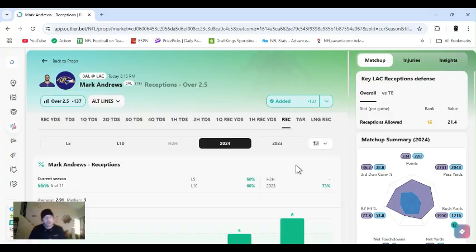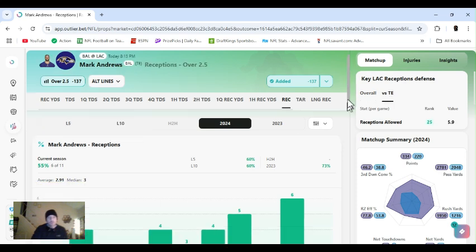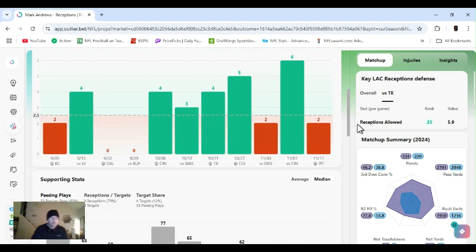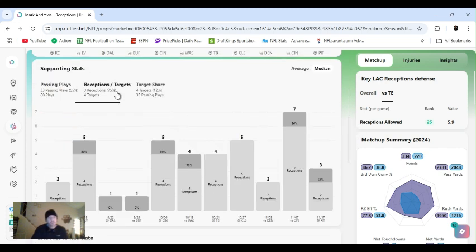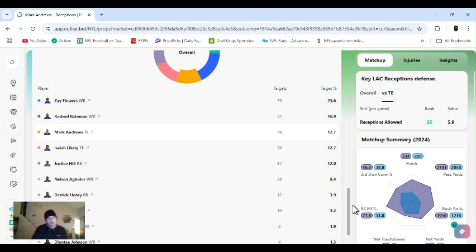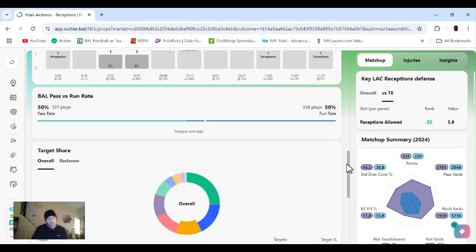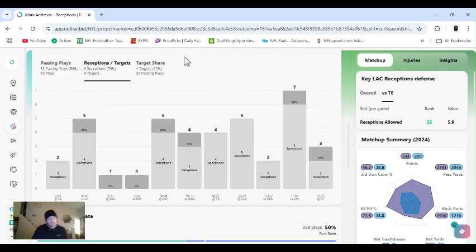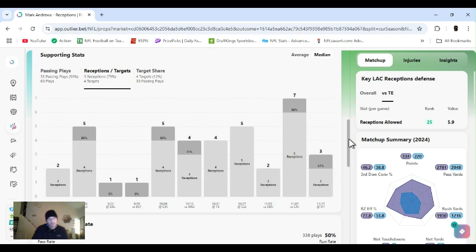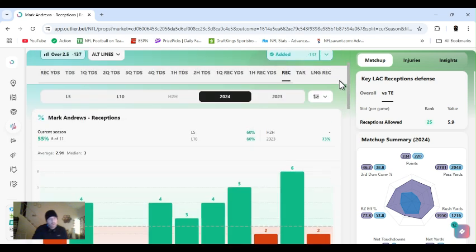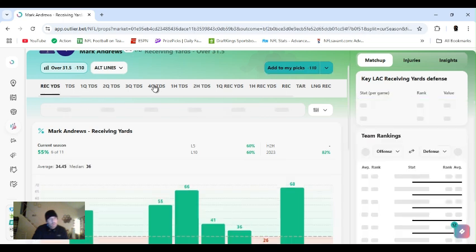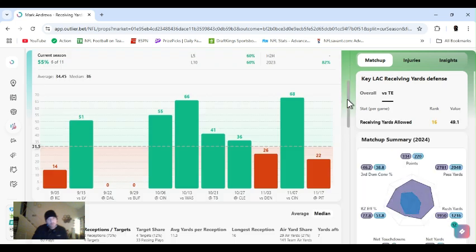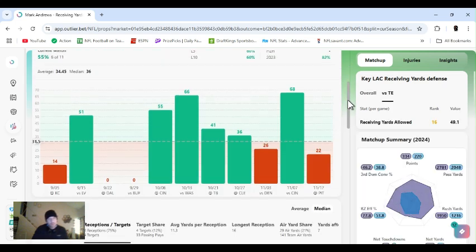The tight end theme, Mark Andrews, receptions over two and a half. Chargers ranked 16th receptions allowed, 25th to a tight end. He could go with his yards too. But I feel like he's going to get his receptions. Sometimes he'll go under his yards. Receptions, targets, three, four, four chances a game. Should be an easy go. He might even get in the end zone. They got his yards at 31 and a half, which I'm sure he'll go over too. But just decided to go with the receptions.